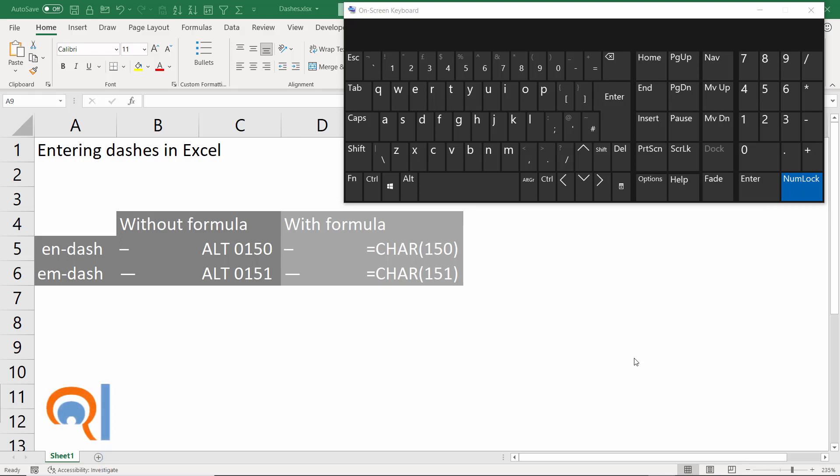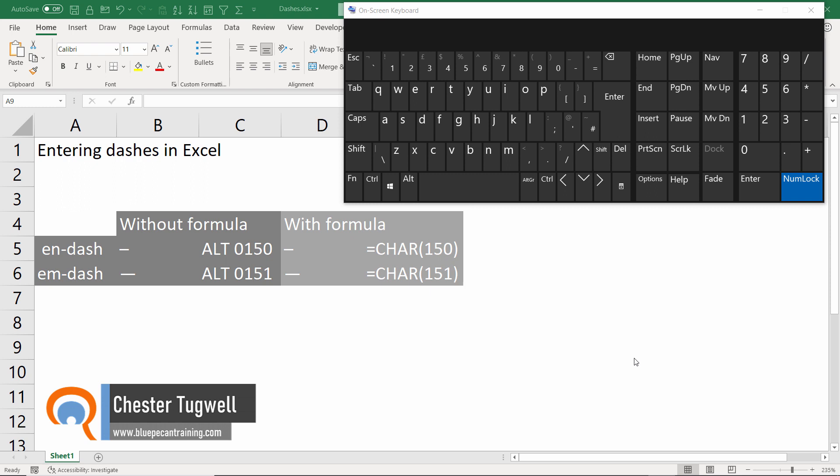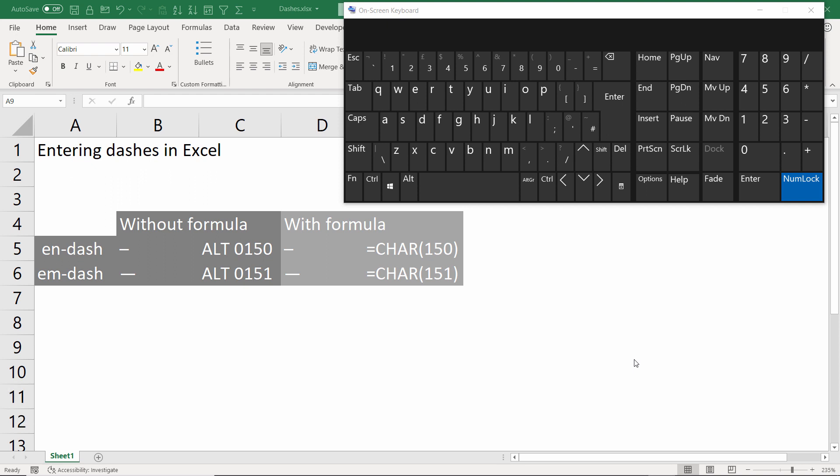Hi, it's Chester at Blue Pecan Computer Training and in this video I want to talk about inserting n-dashes or m-dashes in Microsoft Excel. Three methods: one with a shortcut key, two with the insert symbol dialog box, and three using a formula.